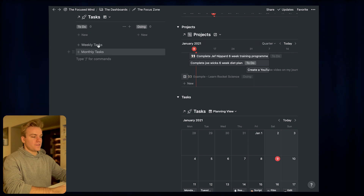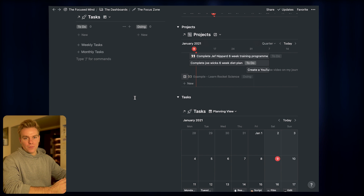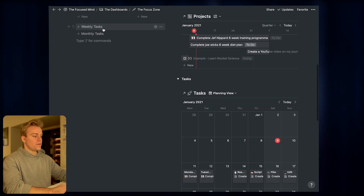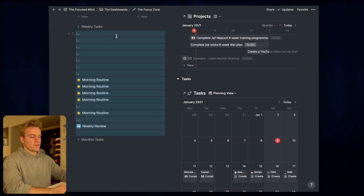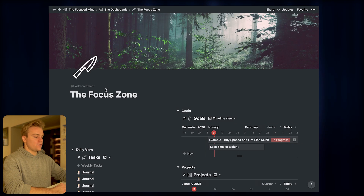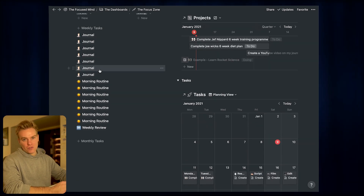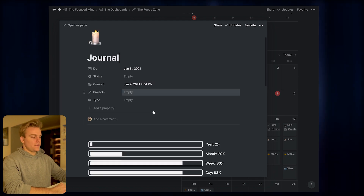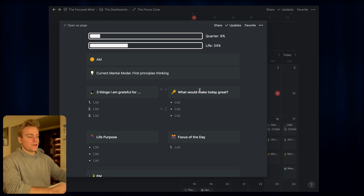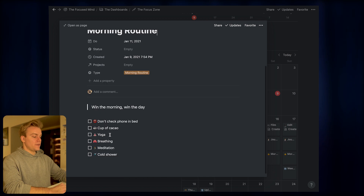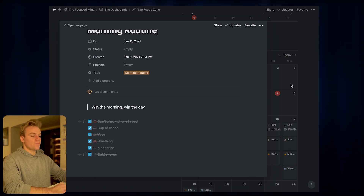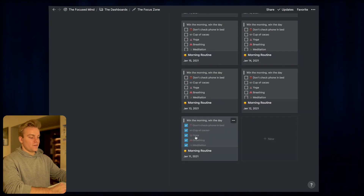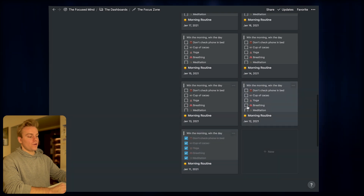For recurring tasks I prefer to use template buttons rather than formulas, because formulas don't let you see all tasks in a single calendar view. I click on 'weekly tasks' and it generates all the tasks I want to do weekly — seven journals, seven morning routines, and a weekly review. I then drag these into the appropriate days. Since all tasks are templates, I can open the weekly journal and fill it in daily, and do the same with the morning routine to check off everything I do each morning.